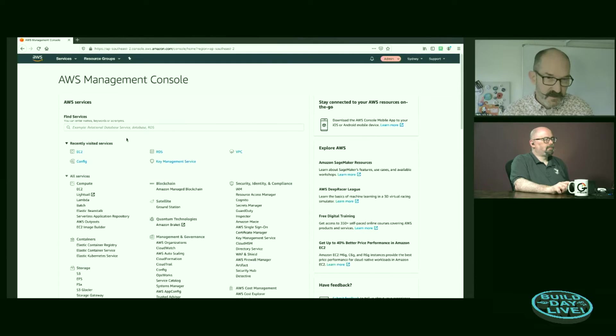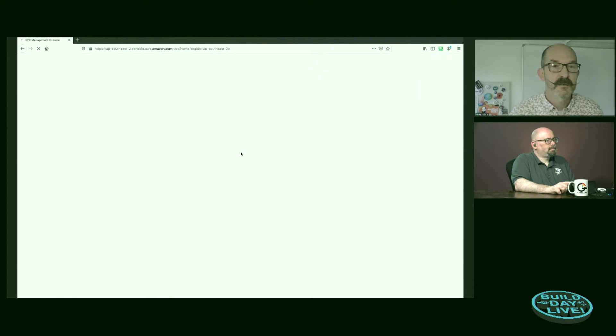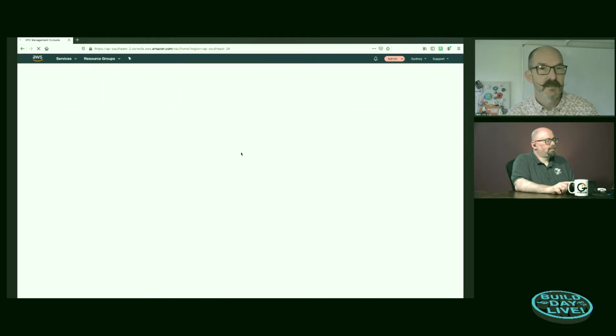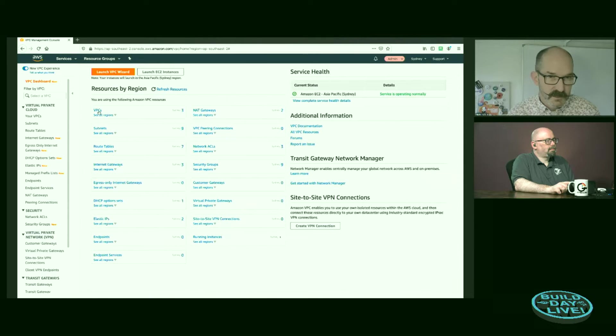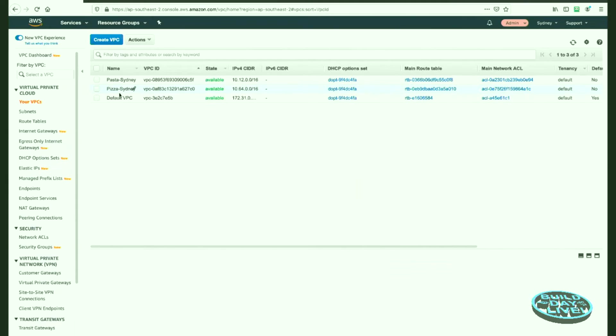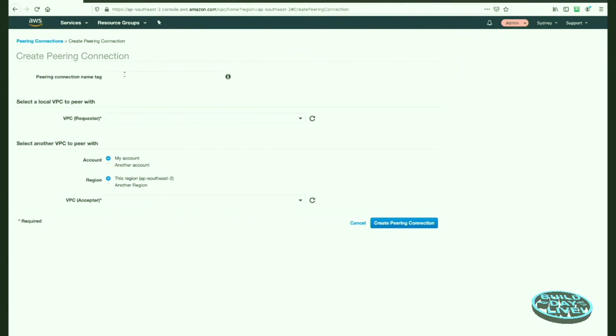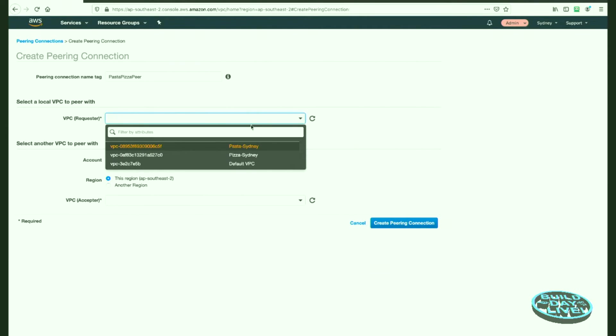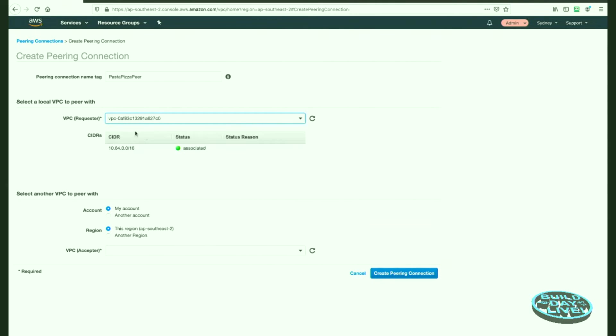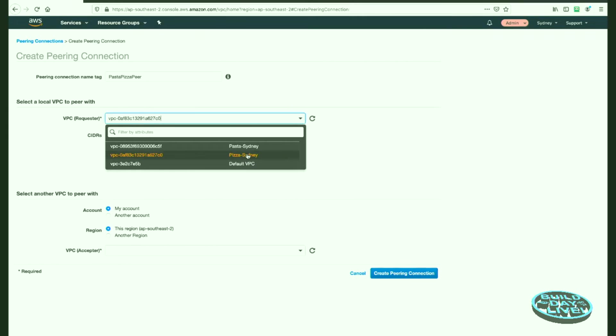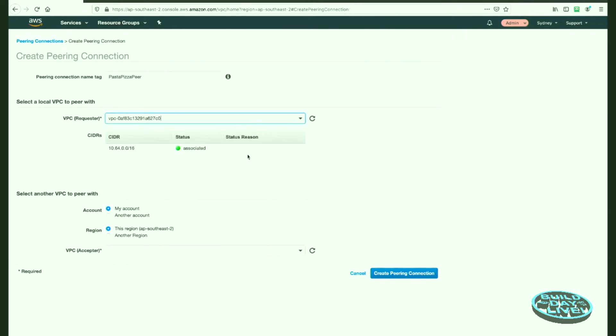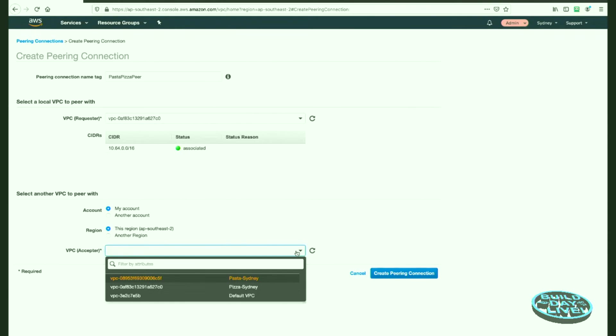So what I'm going to do in this one is I'm going to tell the public subnet on the pasta side that it can talk to the entire pizza VPC over this pairing connection. And then I'm going to tell the private subnet in pizza that it can talk to pasta over the pairing connection. But I'm not going to tell the pizza public subnet about the pasta VPC. So what we should see is that both jump hosts can talk to the web servers, but neither jump hosts can talk to the other. Looking at my VPC, what we should see is my default VPC and then there will be two additional VPCs, one called pizza and one called pasta.